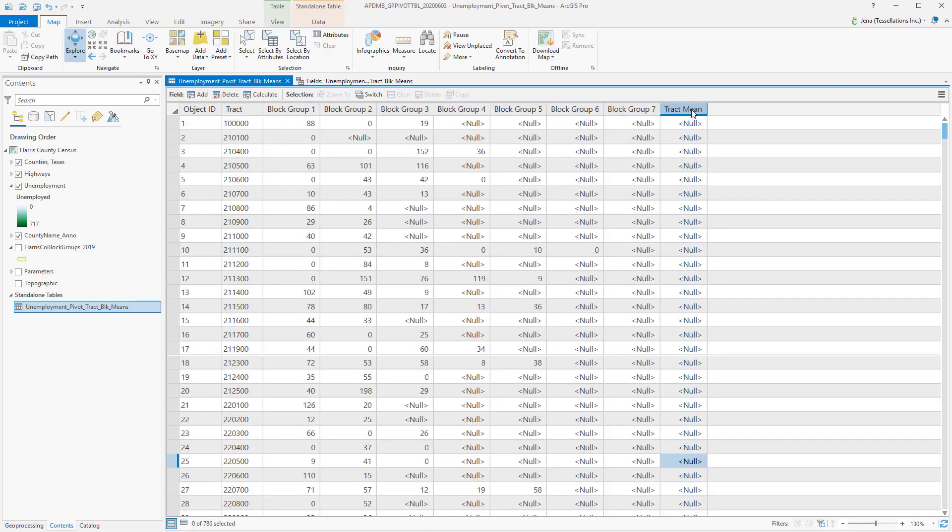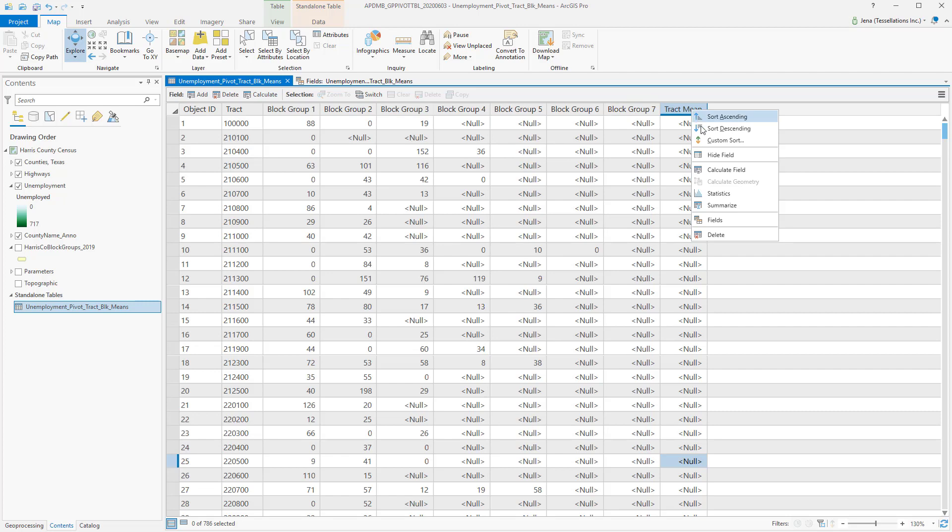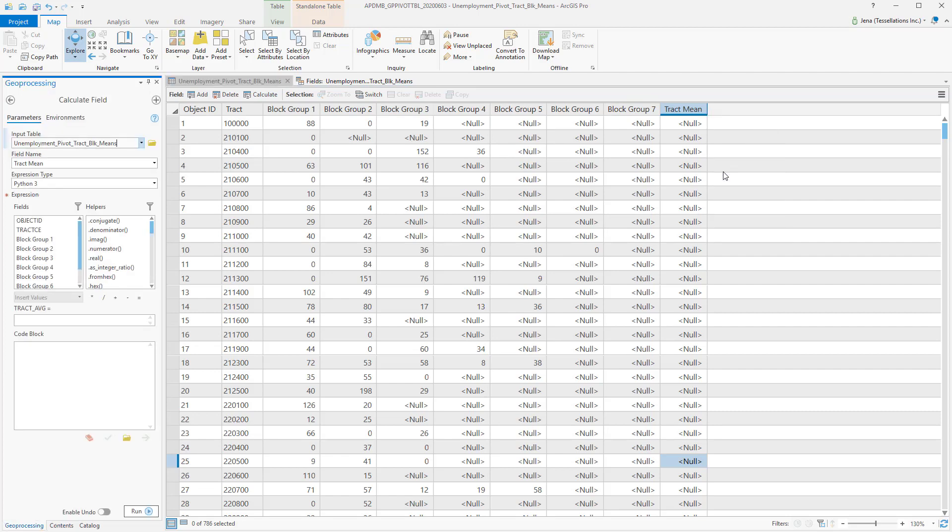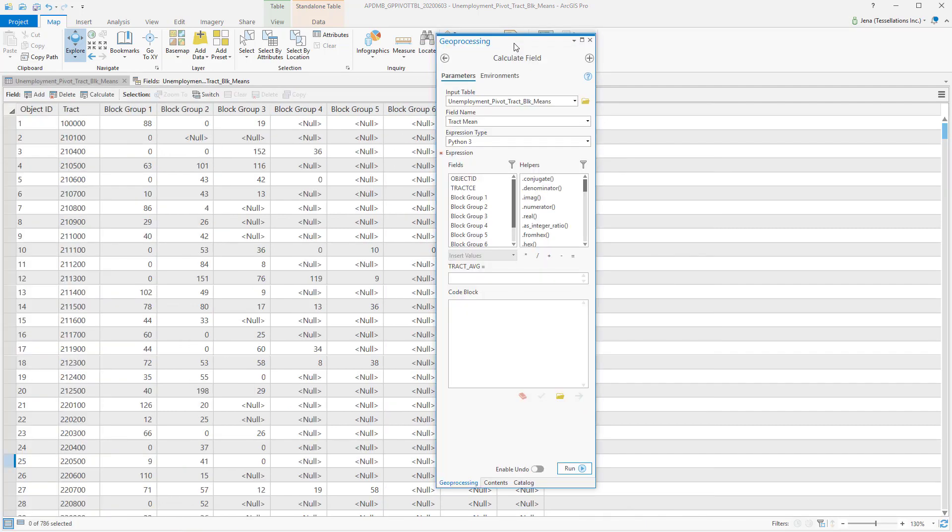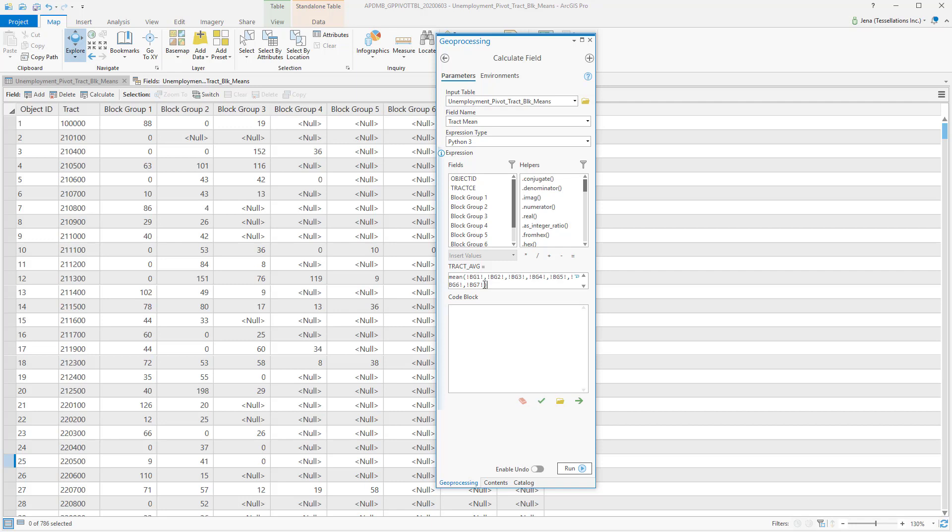To bring up the code block, we can easily right-click Track Mean and select Calculate Field. Here you'll see the Geoprocessing tab pull up. I've already created a field in my pivot table, and I've named it Track Mean. I'm setting my expression to Python, and below is where I'm going to set my expression as well as define my expression in the code block.